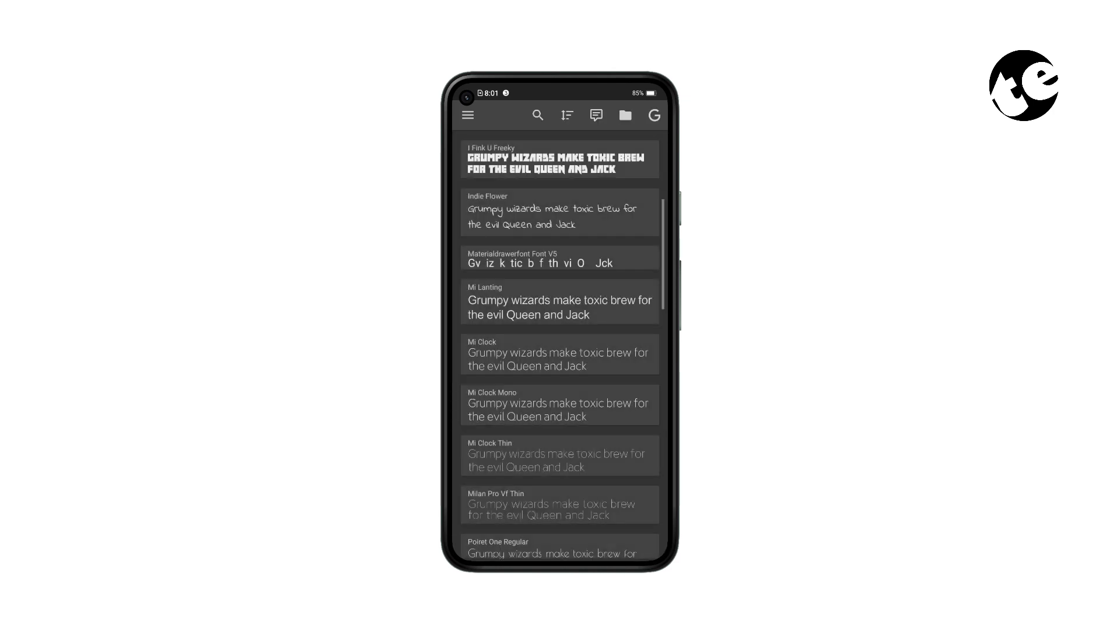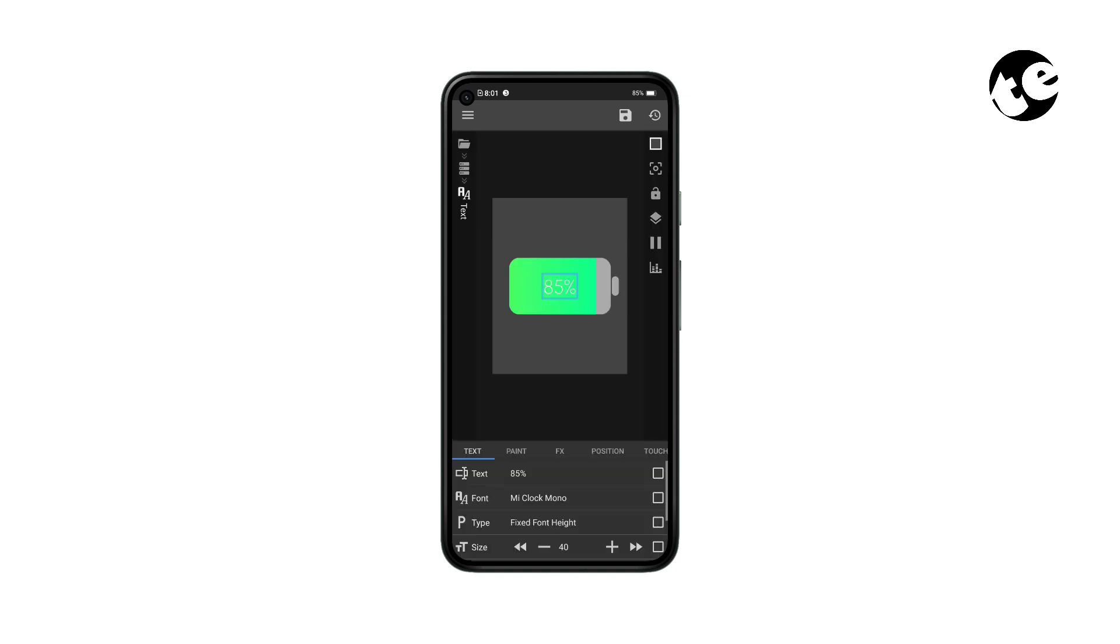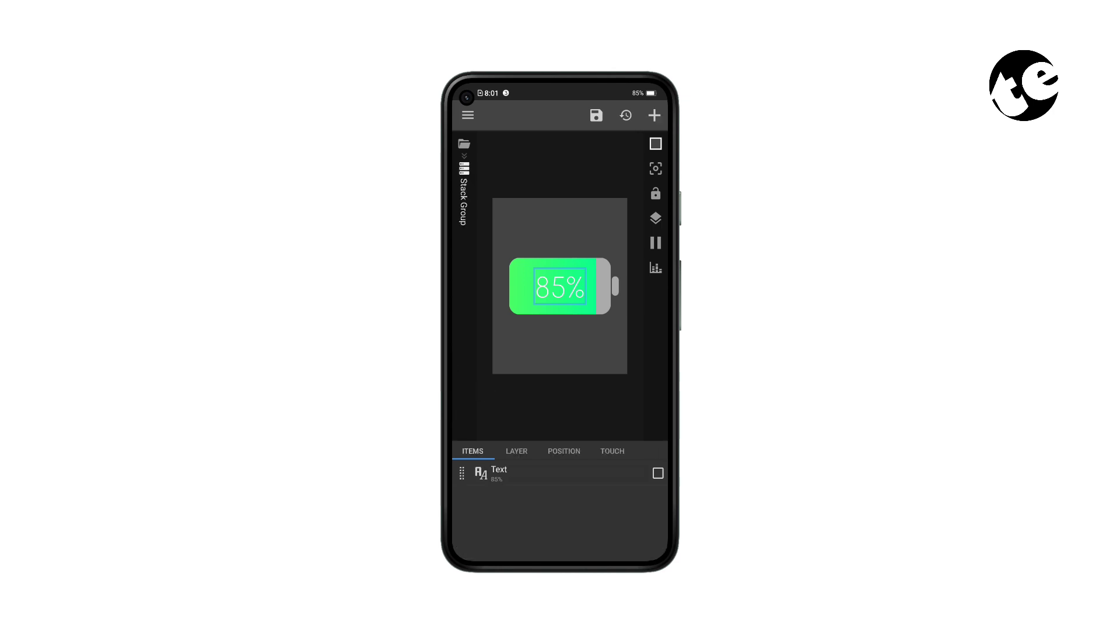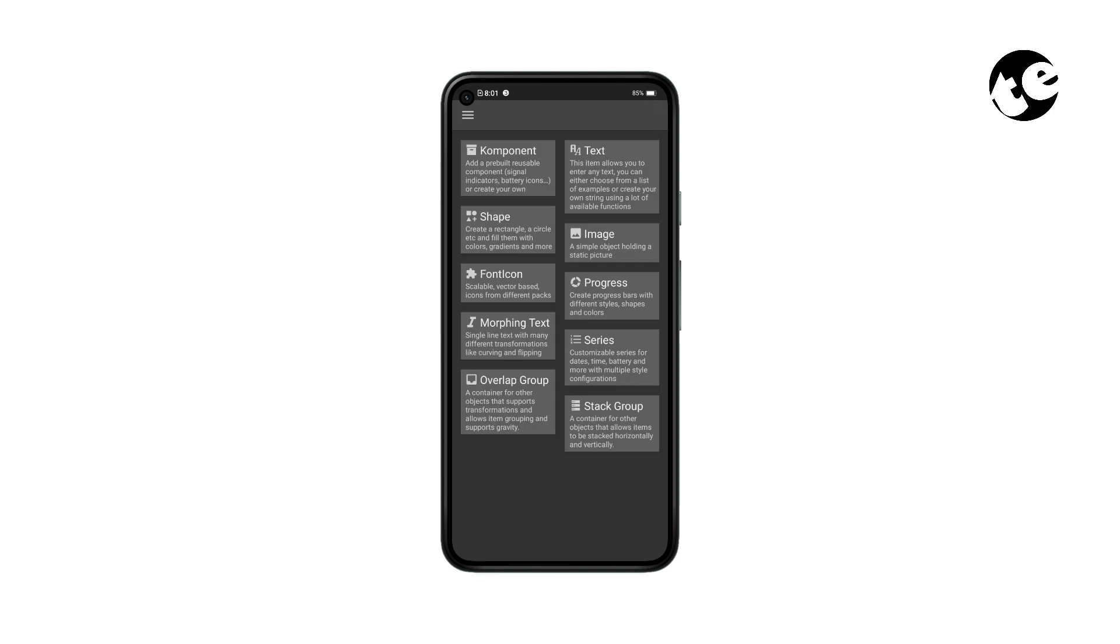You can change the font if you want to. Now get back one step and inside that stack group add an overlap group.